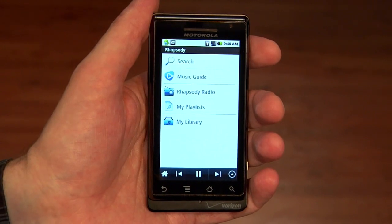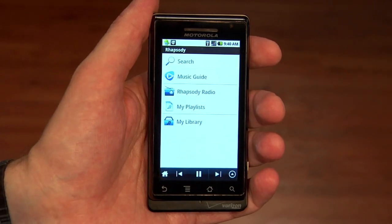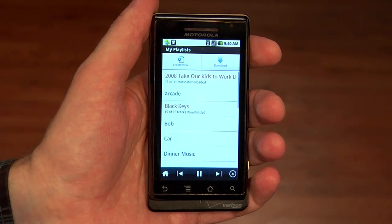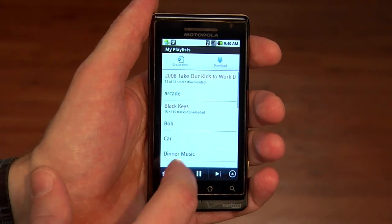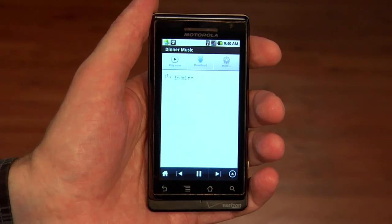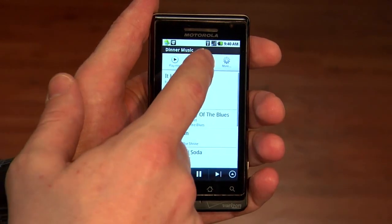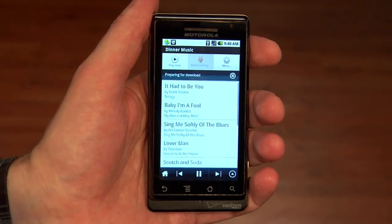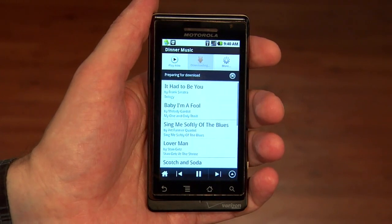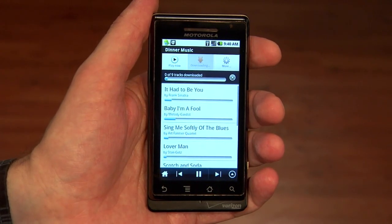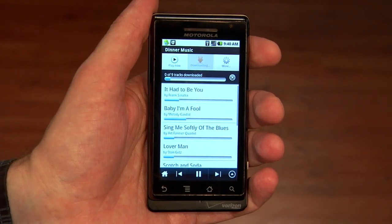So now let's go to the key new feature — the ability to download playlists. Here are all of my playlists, and there are quite a few that I've created. As I select one, I can either play it now or download it. So let's just tap the download button. As you can see with the progress bar, it's now downloading. And when that finishes up, it'll be stored directly on my phone.